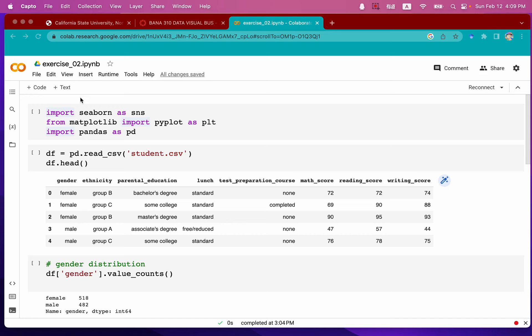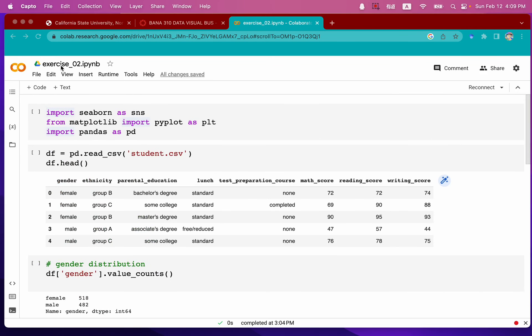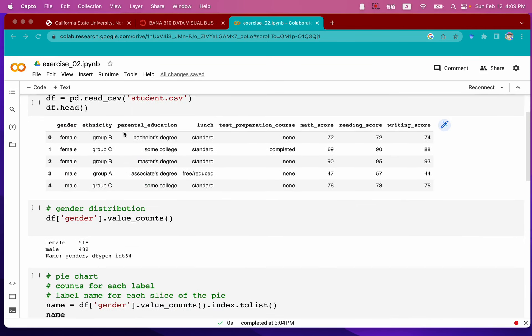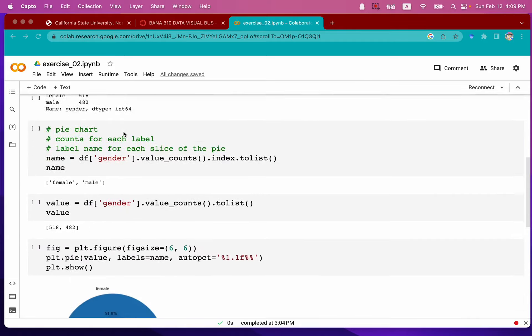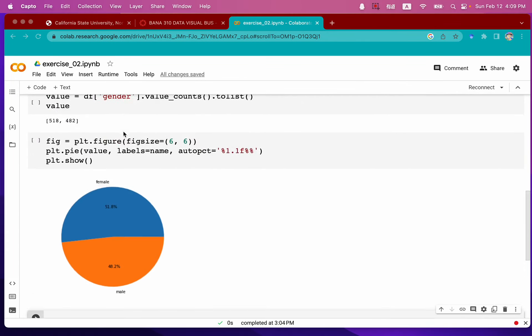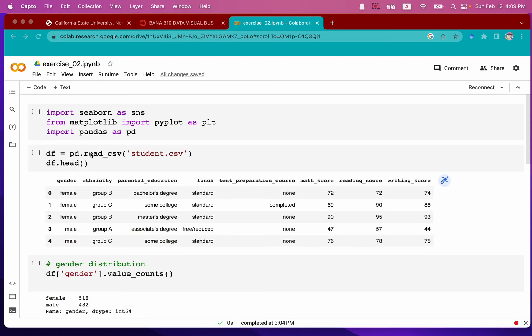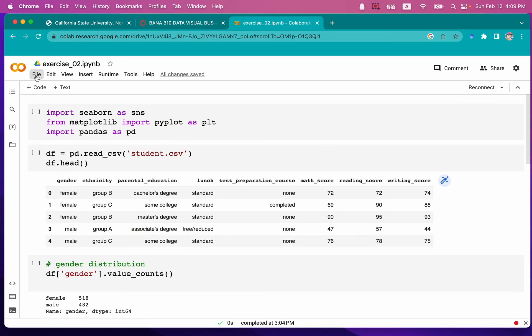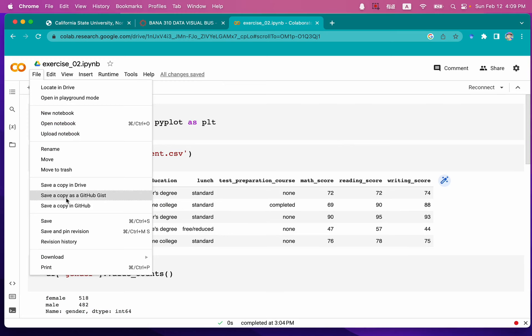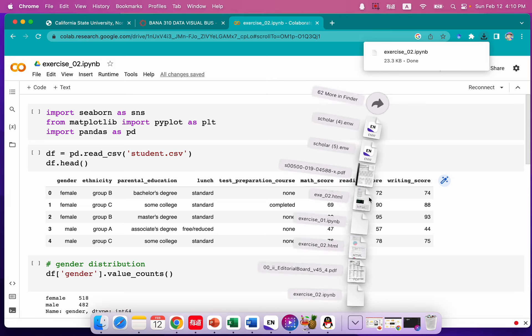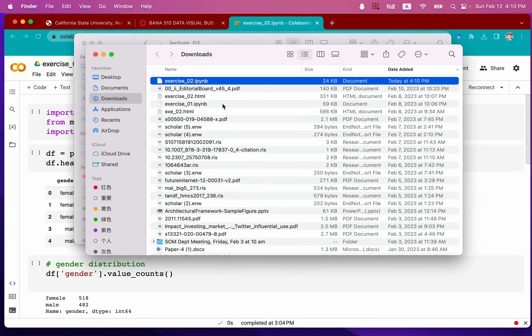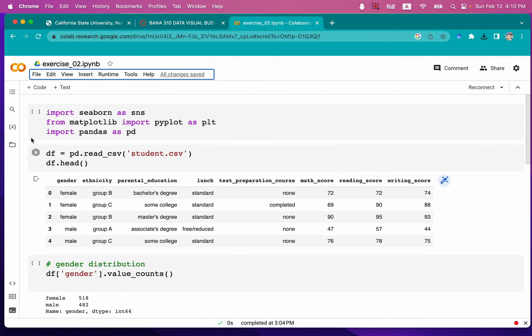So let's say I created this exercise_02.ipynb file and it contains all the code analysis and visualization results. What I'm going to do here is move my cursor to the file. We're going to download this IPYNB file. And now from my download folder, it is showing here.